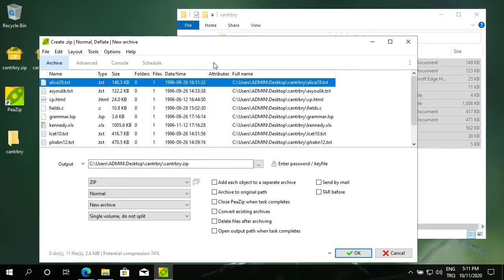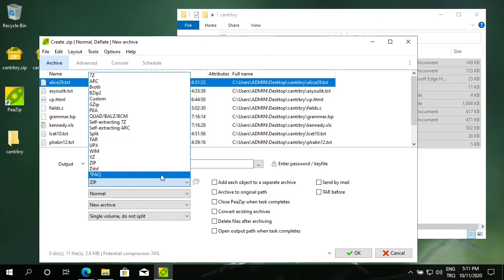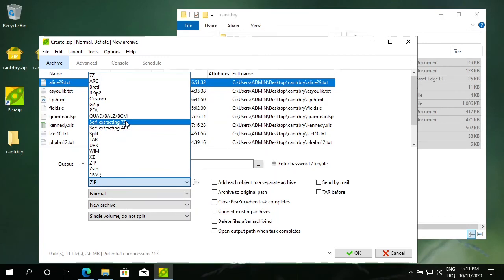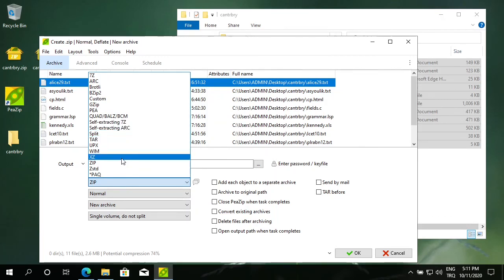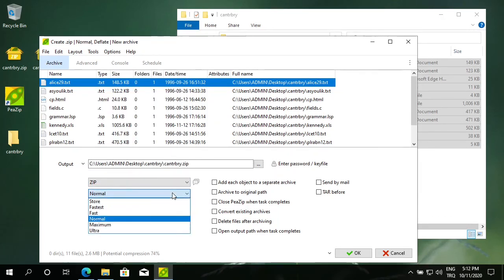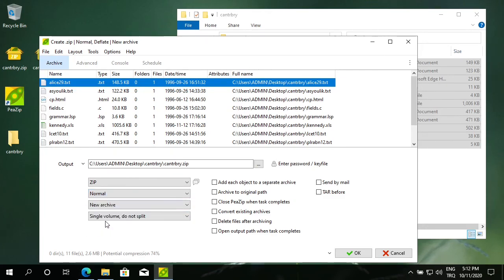From this PeaZip menu, I can change my file name, my compression method. From this menu, you can choose what sort of compressed file you want. You can make a zip file, a 7-zip file. I'm going to make a zip file out of it. You can select normal compression, you can choose fast or store. Just say OK.